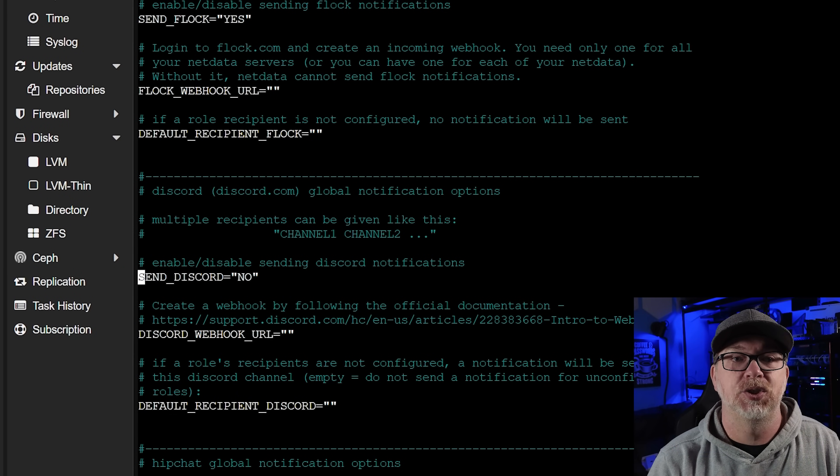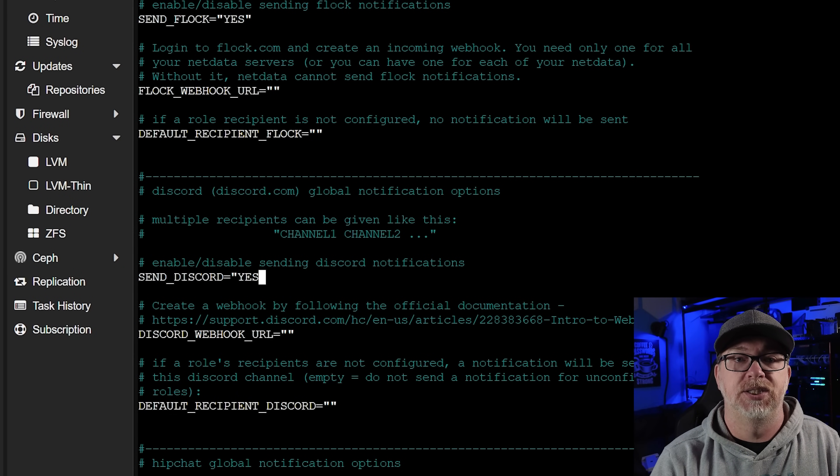So what we're going to do is actually modify this file just a little bit — add or modify the three lines that are there. All of this will be linked in the video description so you don't have to type everything out manually. We're going to come up here to where it says SEND_DISCORD and of course change that to yes, just like so. Our next option here is for Discord webhooks, and we need a Discord webhook URL in order for Netdata to communicate with Discord to send us the notifications we want. So next we need to go over to Discord to grab that URL.